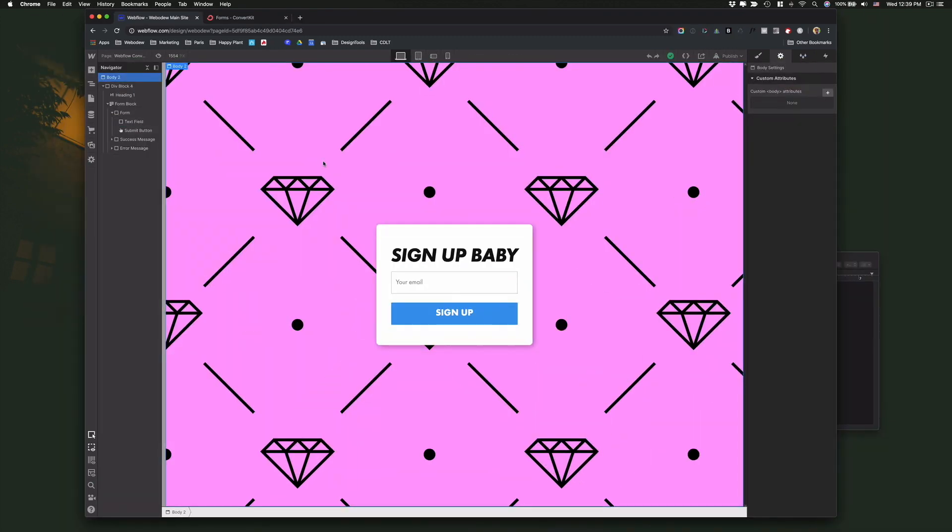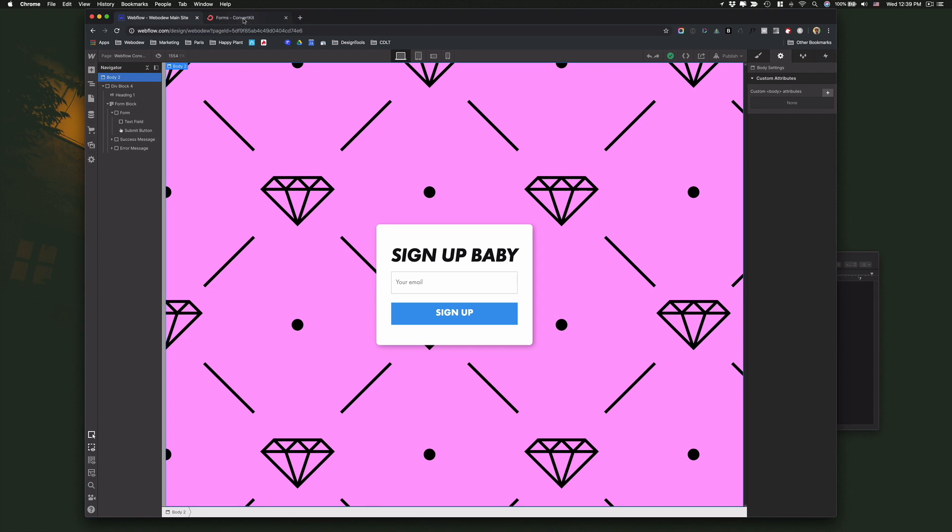Alright, so I'm in Webflow and the first thing you'll need to do is build a form. So here's a simple one where I'm just asking people to give me their email address and then when they click sign up, that will go into ConvertKit. They will become a subscriber.